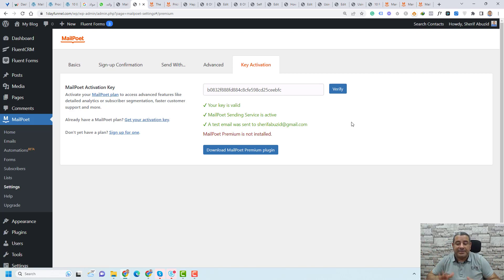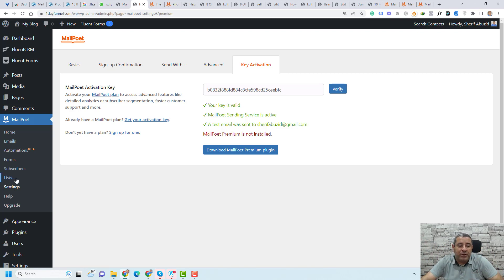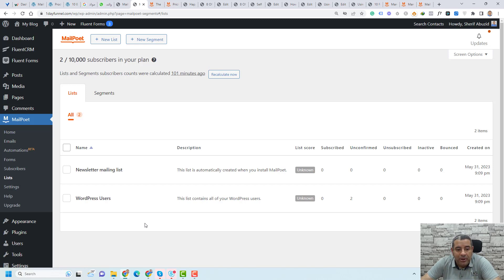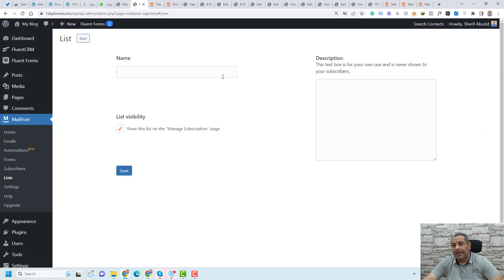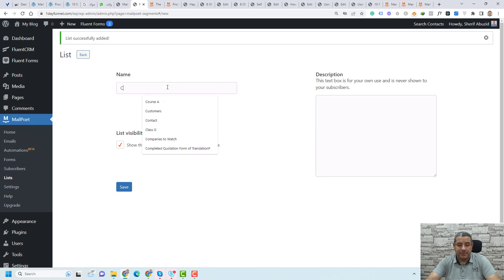Now everything is set up and we can start using the plugin to create our lists and design our opt-in forms. The first step is that you need to create lists — you need to segment your email subscribers into at least two lists. You can do this by going to Lists. By default MailPoet will create a newsletter mailing list and a WordPress users list. But you need at least two lists: one for your leads or prospects and the other for your customers. Click New List, create the first one called Leads and click Save, then create another one called Customers and click Save.